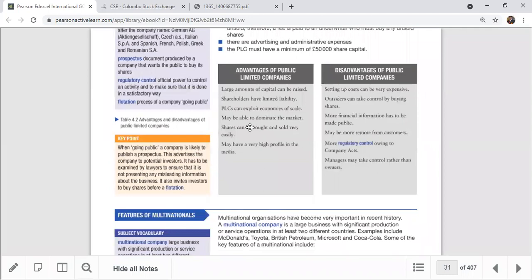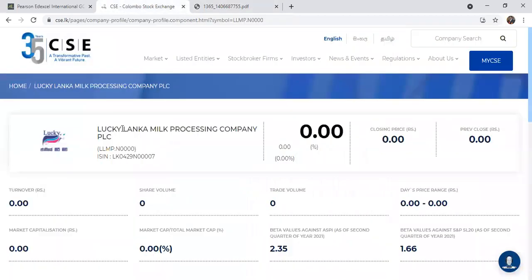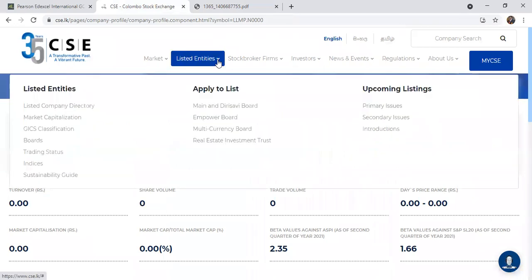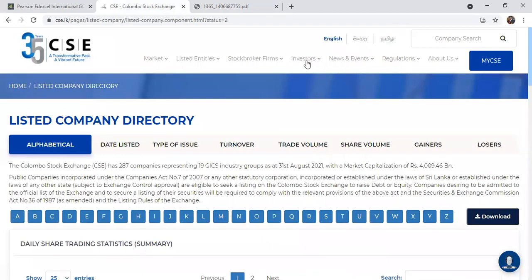The general advantages of public limited companies include: large sums of money can be raised - for example 300 million. Shareholders have limited liability - if you invest in 1,000 shares for 6,000 rupees, you only lose 6,000 if the business goes bankrupt. Companies can exploit economies of scale through bulk purchasing and discounts. They may be able to dominate the market and become a market leader. Shares can be bought and sold very easily, and they may have a high profile in the media.